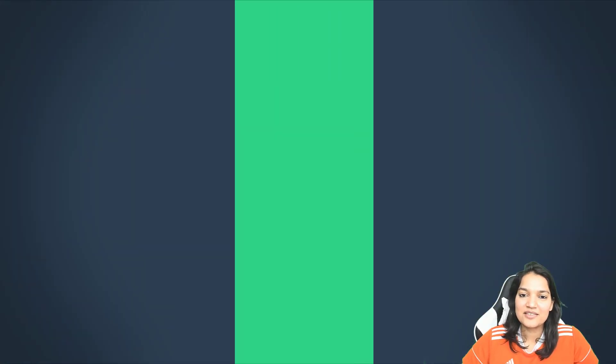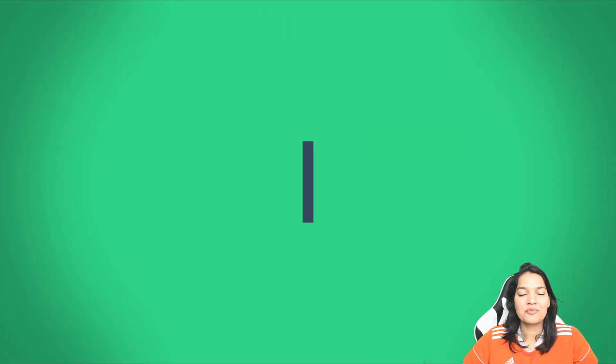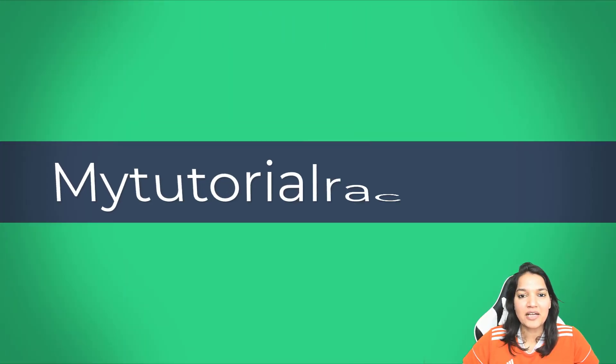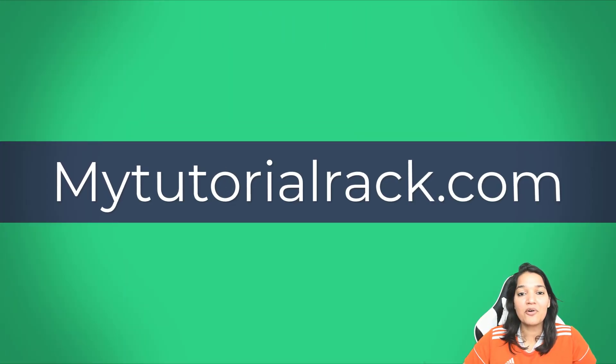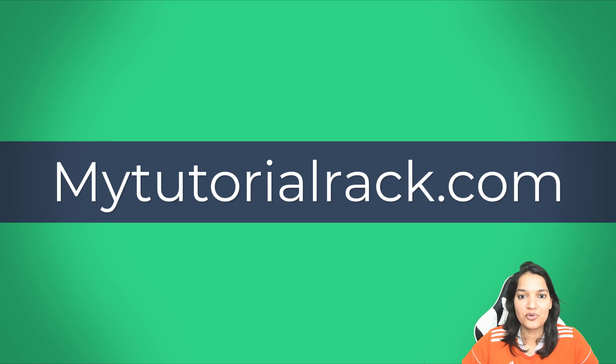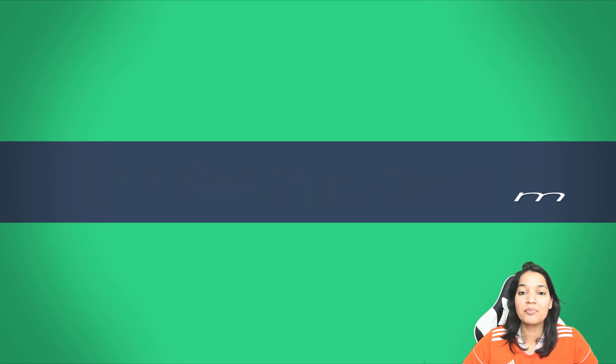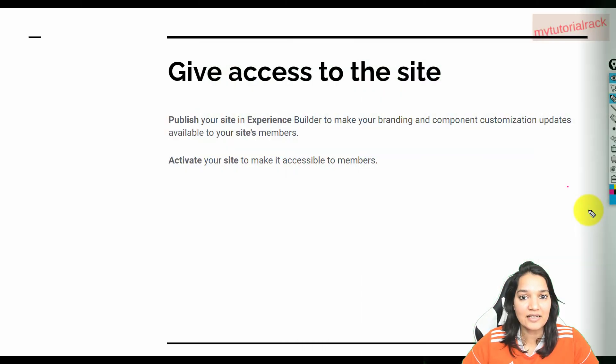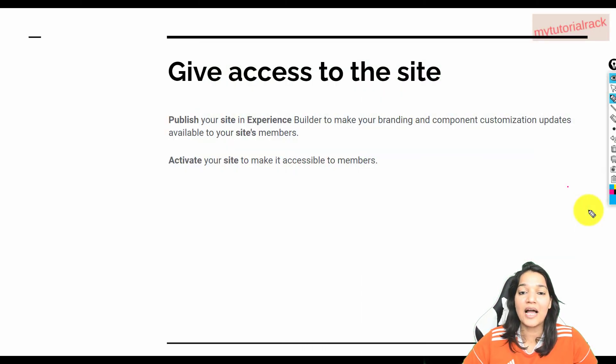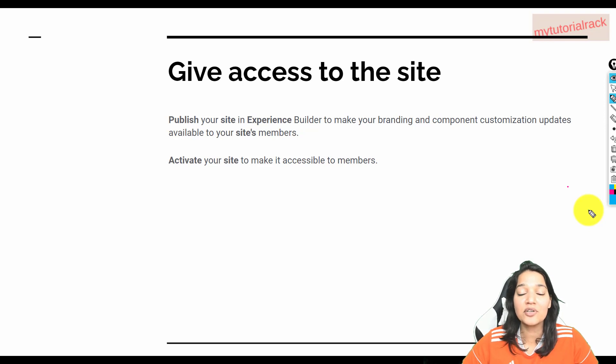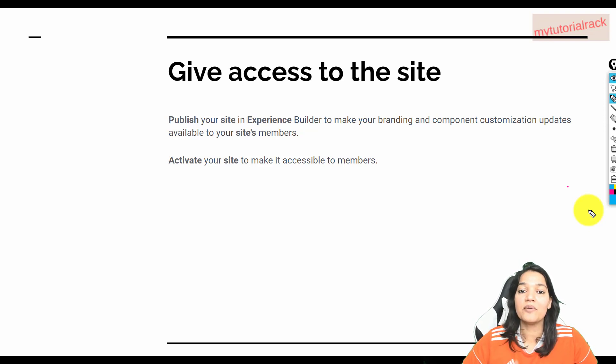Hello guys, welcome. This is Deepika from MyTutorialRack.com. In this tutorial, we are going to publish our site, activate our site, and enable the site to our members.